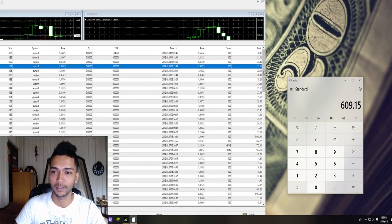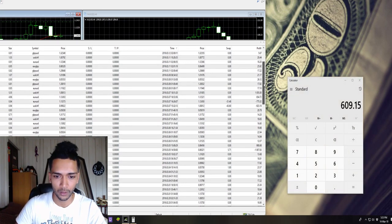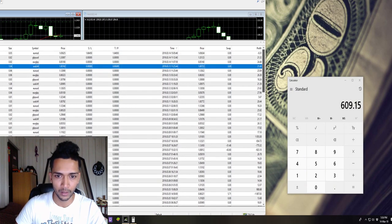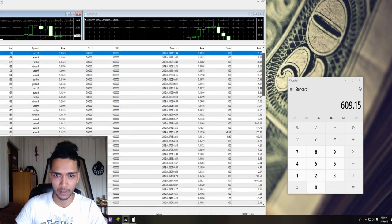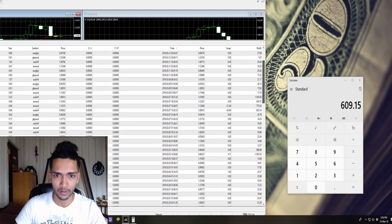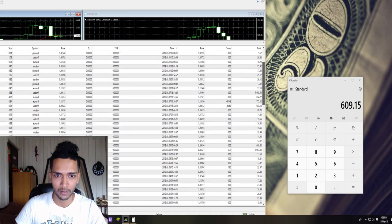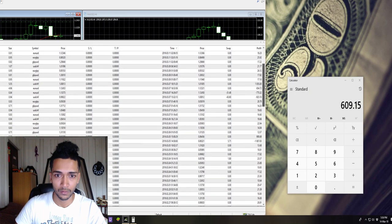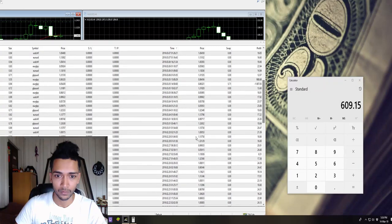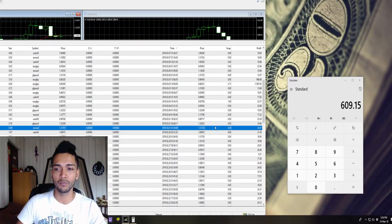All right, so we are done and those were a lot of trades. Let's just check that we didn't make any mistakes. Yeah, so that's the first of March.